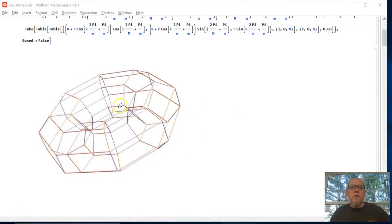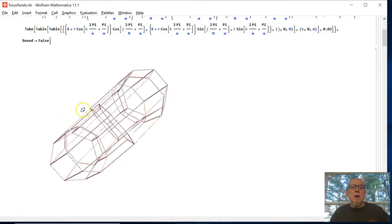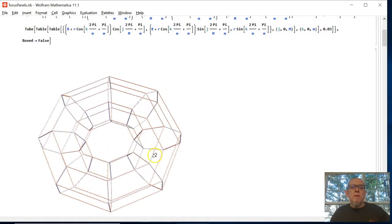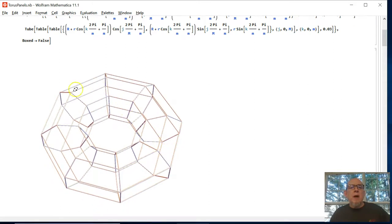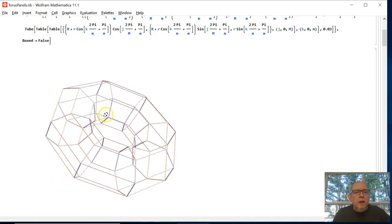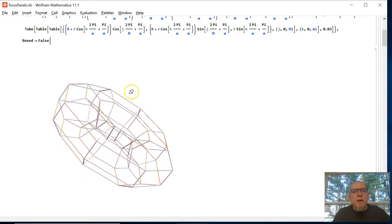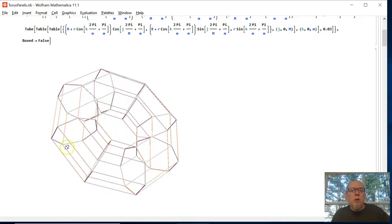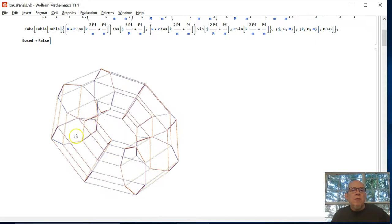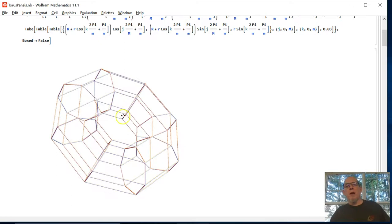So here on the screen you can see one of these tori I've got. Let's see, I think I've got this set up to be seven by eight, so it's going around seven times, so it's flat on the outside and it's got the little peak on the inside, and there's eight of these going around.